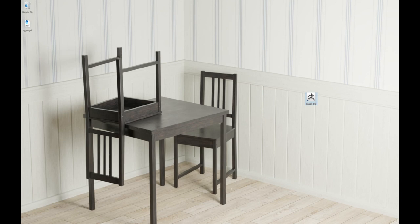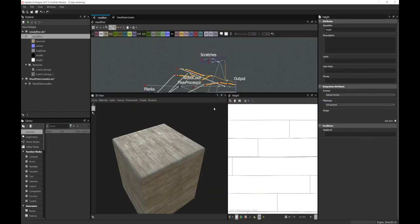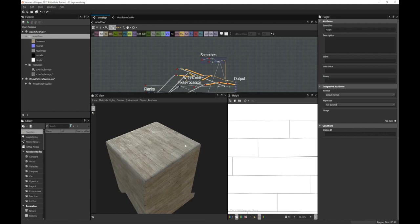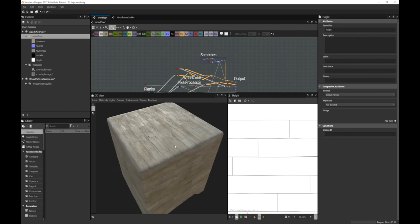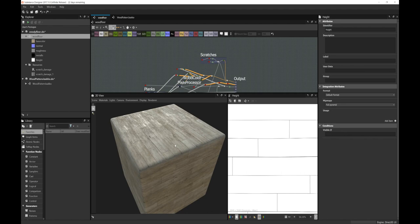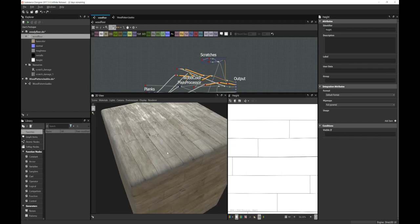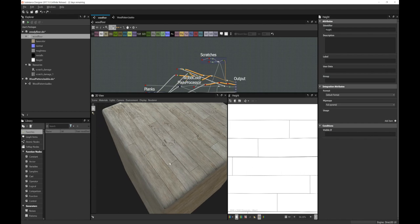I'd like to show you the wooden floor and how I created that. So here I'm in Substance Designer and I have the material here. I'm not exactly 100% finished with this - I sort of create these substances and return to them every now and then to improve on them. Everything is so non-destructive in here that you can just get back in and tweak and change it. I'm pretty happy with this.